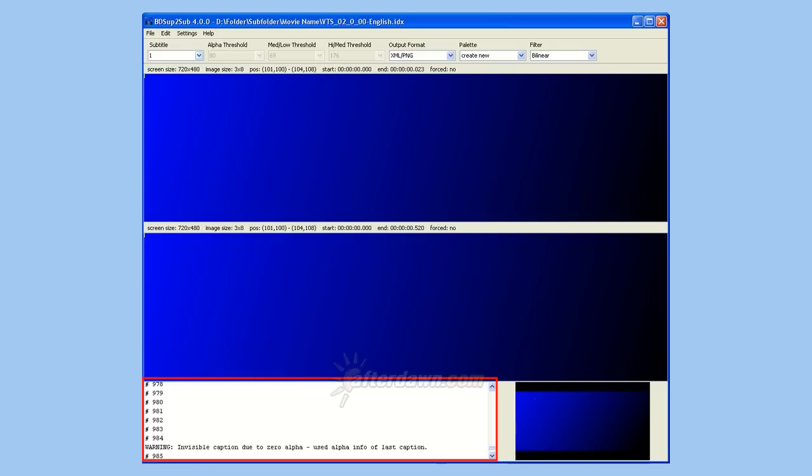Others had no alpha channel, meaning they won't show up at all. This was also corrected thanks to the Fix Invisible Frame setting I talked about at the beginning of this guide.